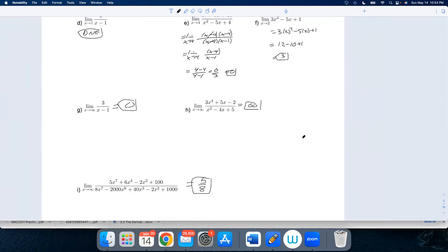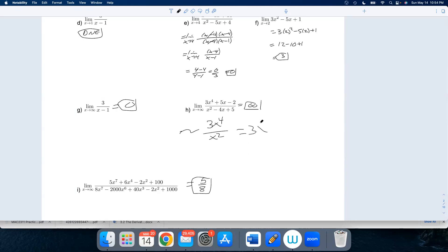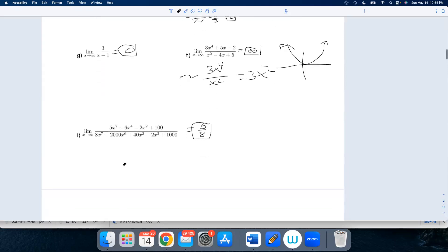Now we're talking about limits at infinity — asymptotic behavior. Look at the degree of the top versus the degree of the bottom. If the bottom's bigger, the answer is zero. If the top's bigger, it's going to be plus or minus infinity — look at the leading coefficients and think about what the graph looks like. Here we're really thinking about 3x to the fourth over x squared, which is 3x squared — so the limit as x approaches infinity is infinity. If top and bottom have the same degree, the limit as x goes to infinity is just the ratio of leading coefficients: 5 over 8.